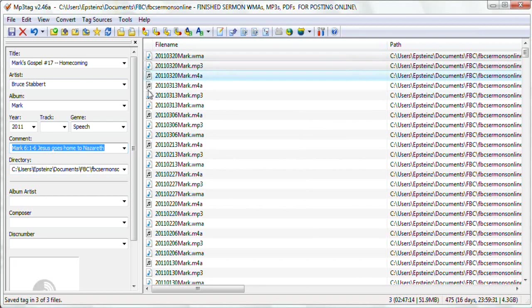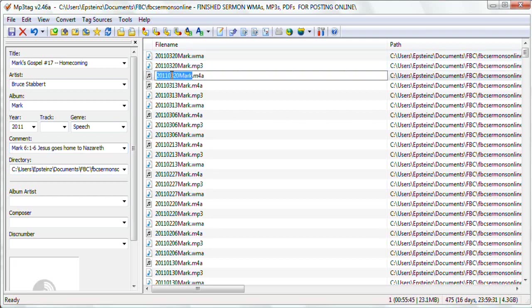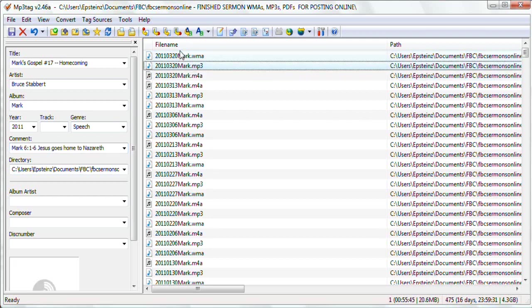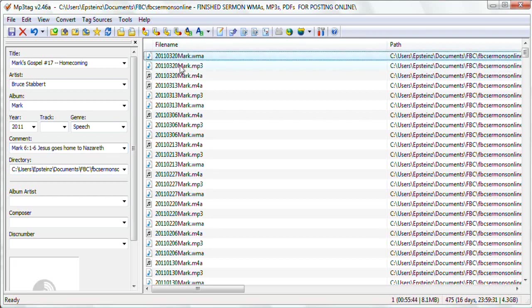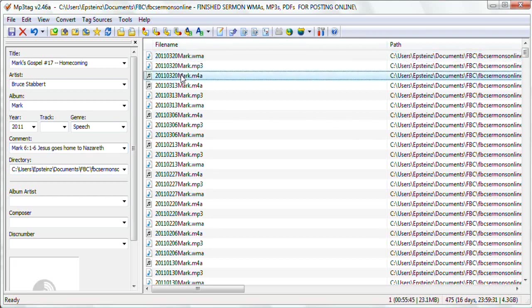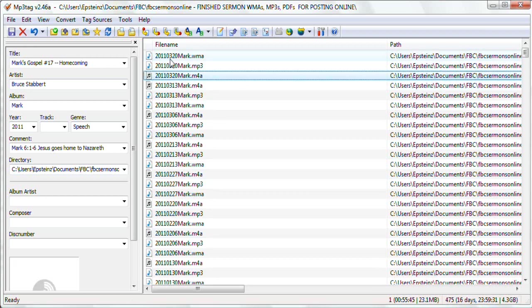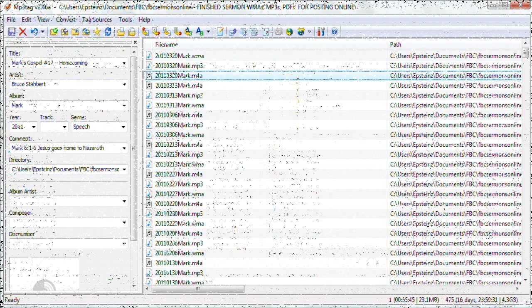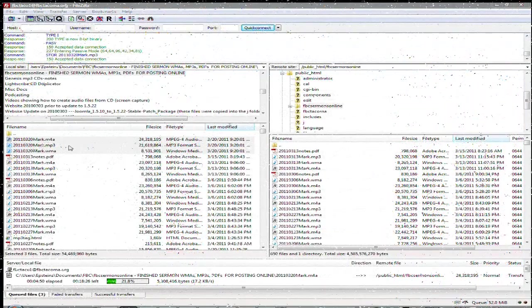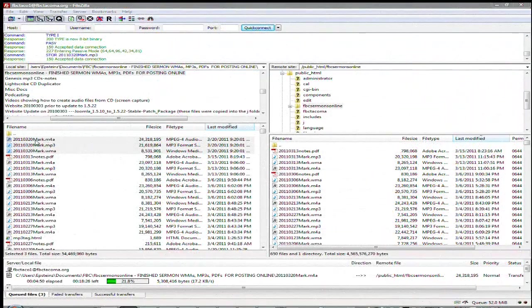So I had selected all three of them, so I built the tags for all three of them at one time. So they're all the same. So notice a file format that we use. It's the year, followed by the month, and the day. Capital letter of the series, in this case Mark.